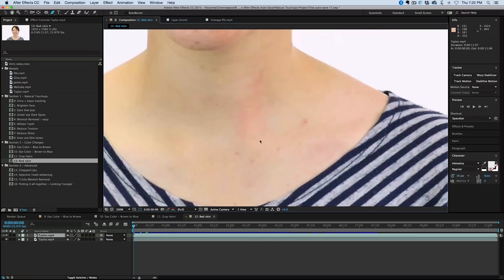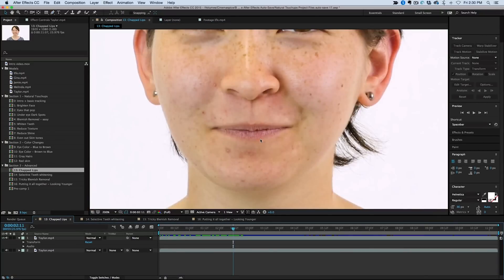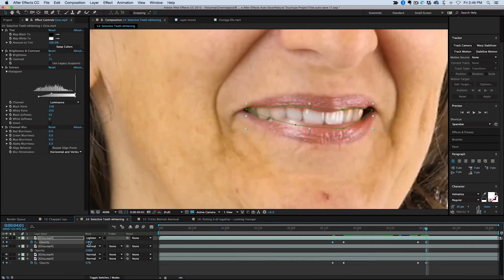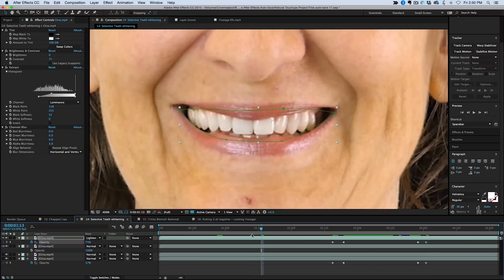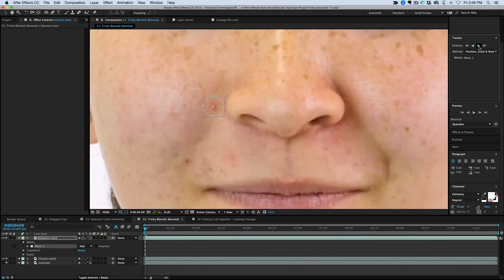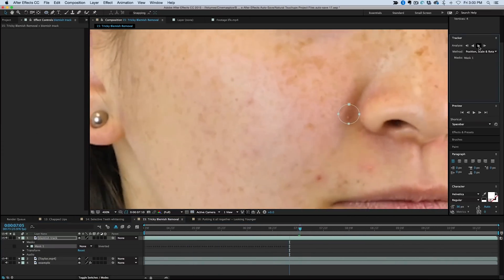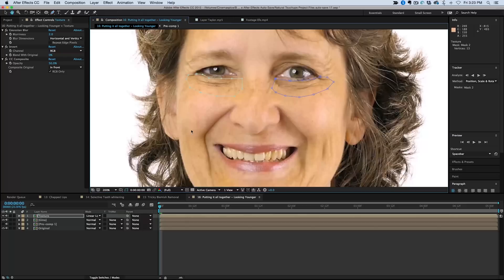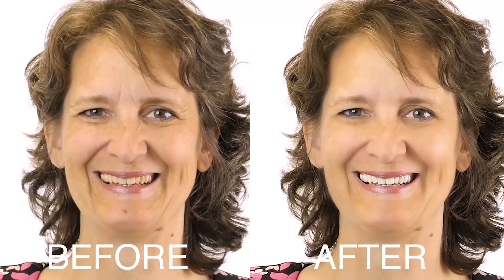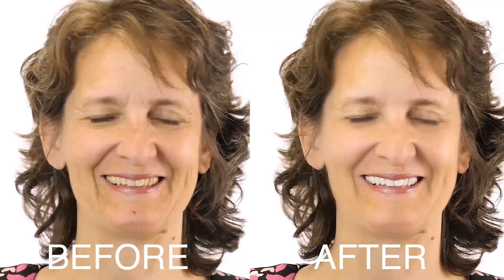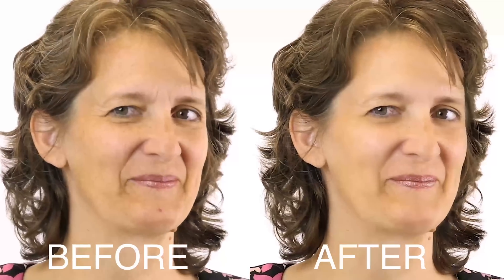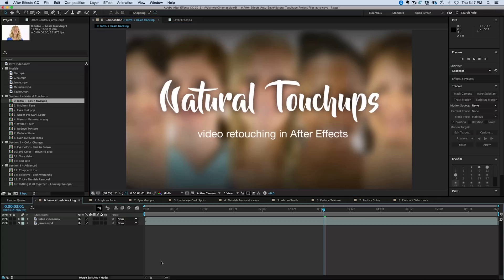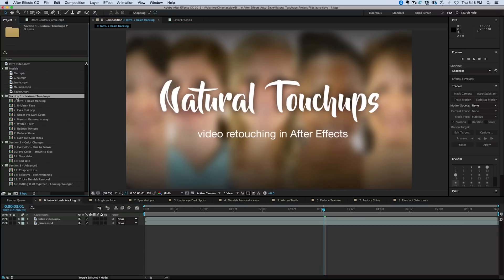In the advanced section, we cover some trickier topics, like chapped lips, selective teeth whitening, and some blemishes in hard-to-correct places, like the crease next to your mouth. Finally, we will take everything we've learned and put it all together in one video to make our model look years younger. Included with this course is the complete project file and sample video clips that you can download, follow along, and practice on.